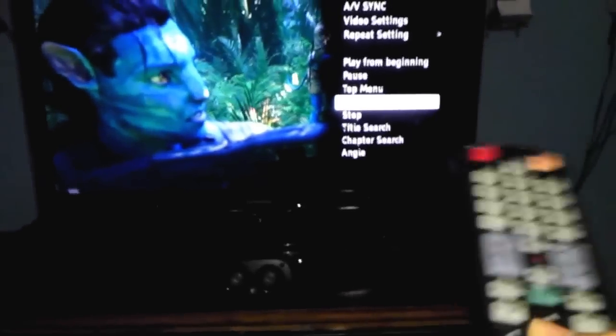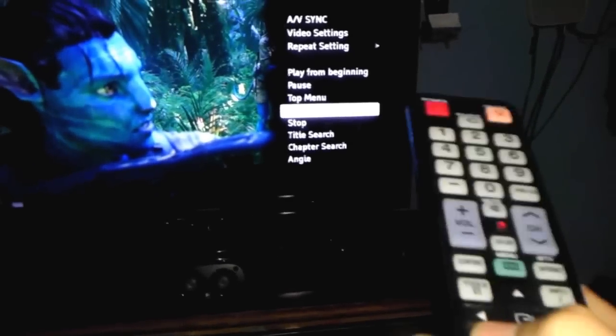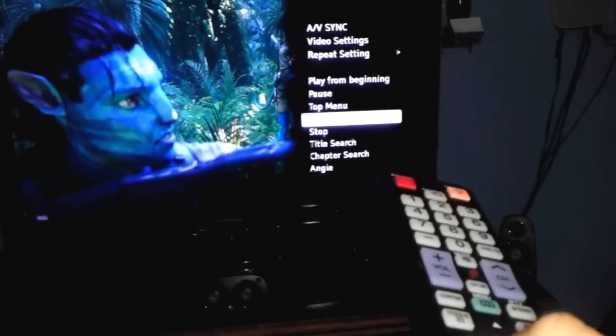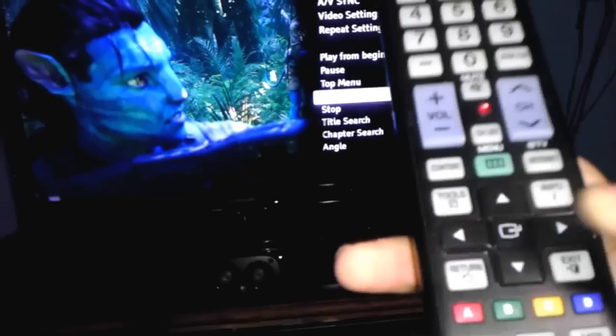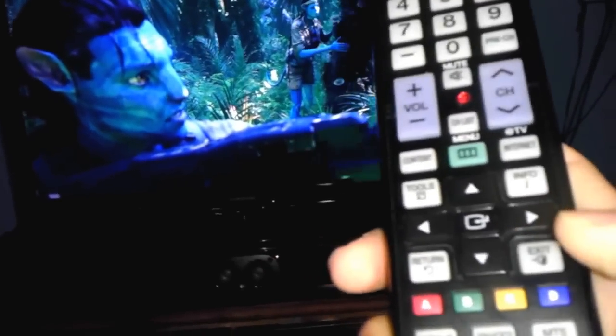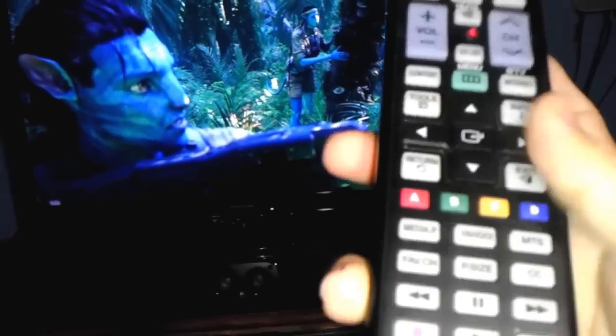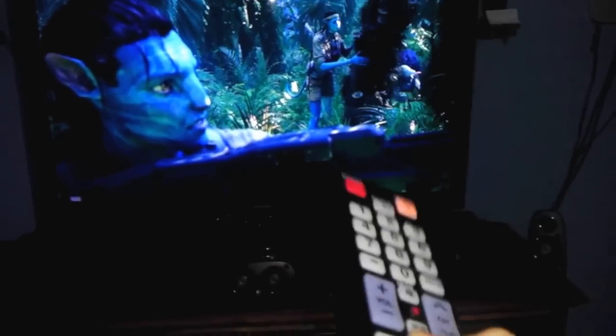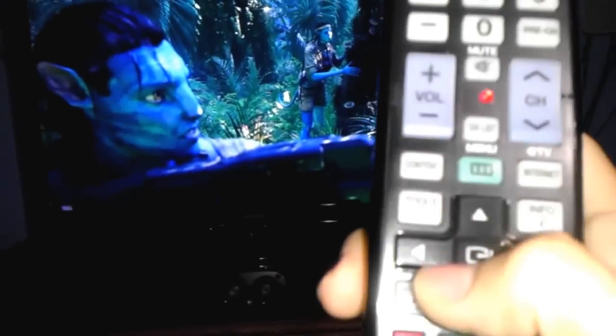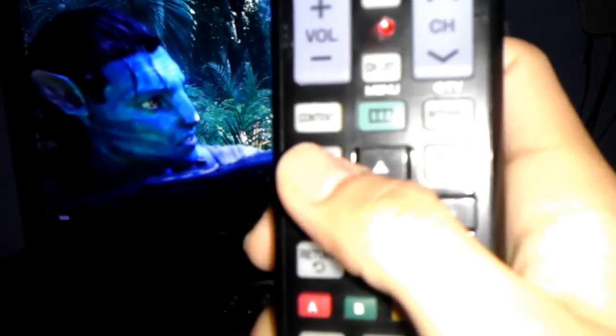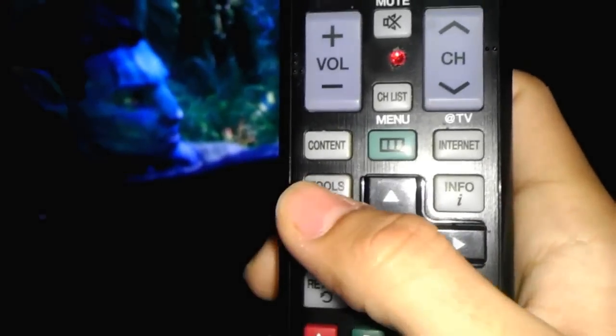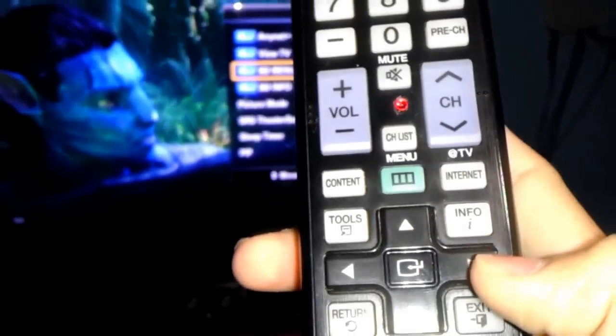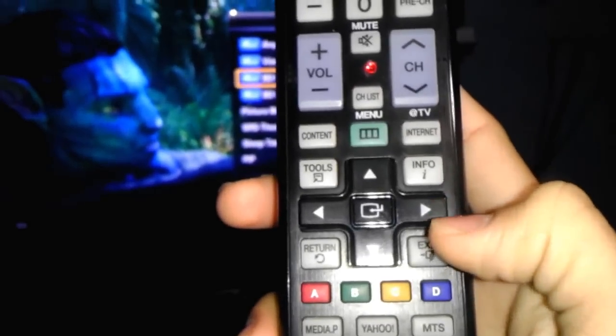That's the blu-ray itself menu, not the disc. If you go back, you have to exit it, and then you can press tools. Then you can go to the video menu. It's basically the home of your blu-ray player.